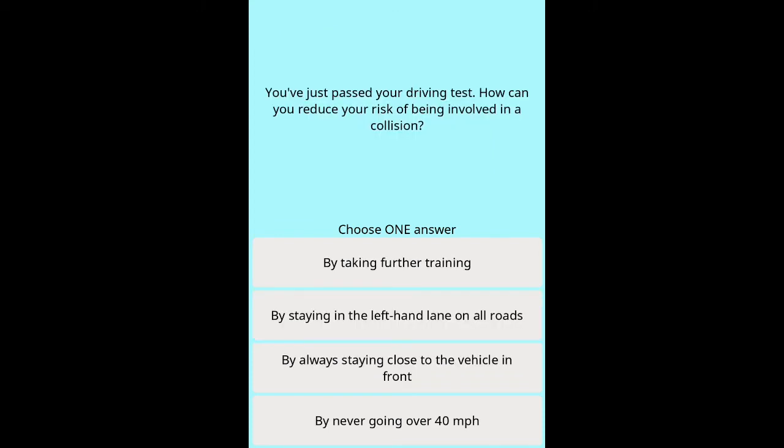Question: You've just passed your driving test — how can you reduce your risk of being involved in a collision? Options: by taking further training, by staying in the left-hand lane on all roads, by always staying close to the vehicle in front, by never going over 40 mph.